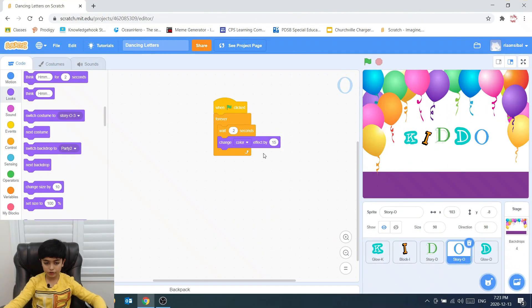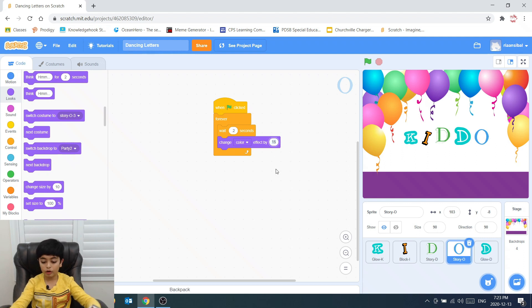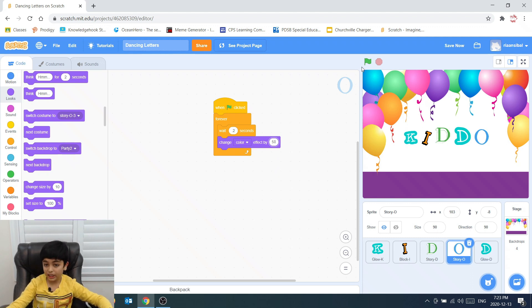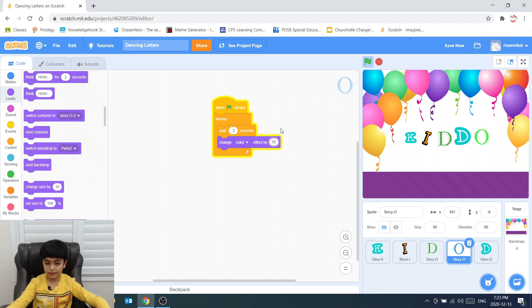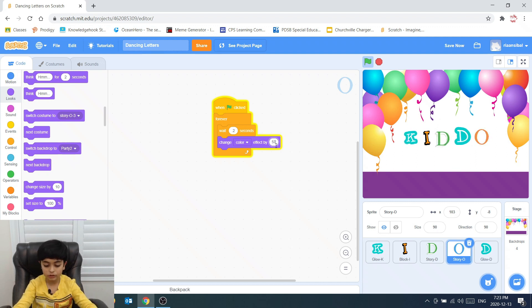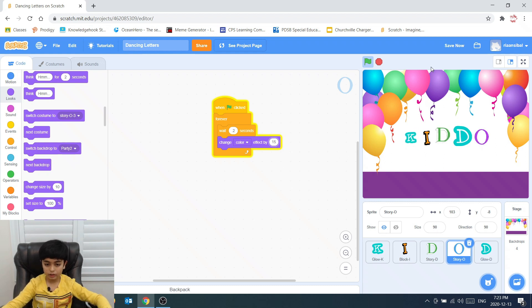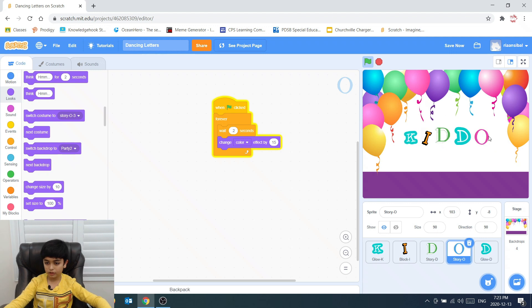In this letter, we could change the shade by 15. The more higher number you have, like 50, the more faster everything would change. Now if we do it, it's really fast. But if we change this to, let's say 15, it'll change a little slower.